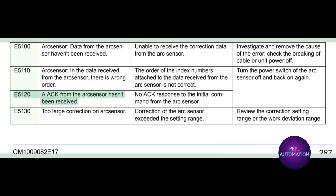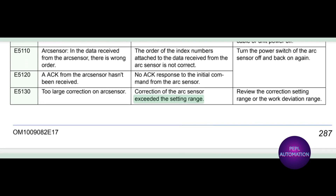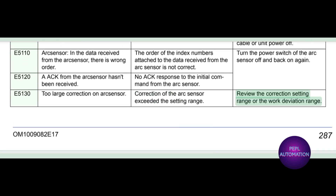E5120: arc response from the arc sensor has not been received. No arc response to the initial command from the arc sensor. E5130: too large correction on arc sensor. Correction of the arc sensor exceeded the setting range. Review the correction setting range or the work deviation range.